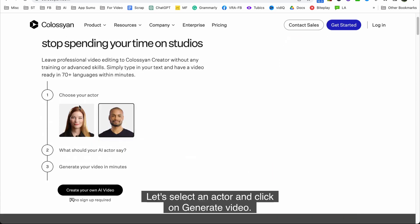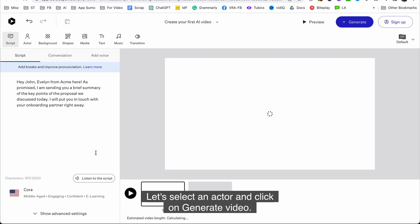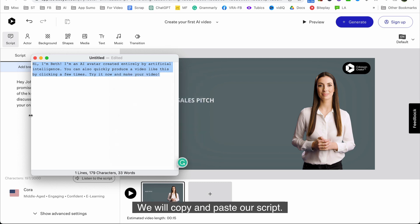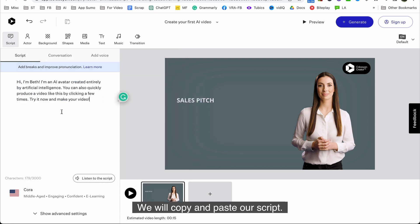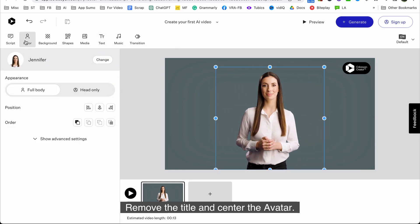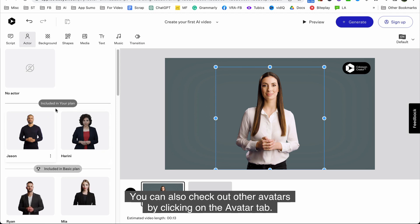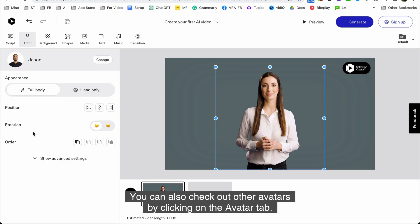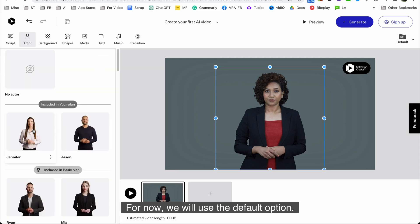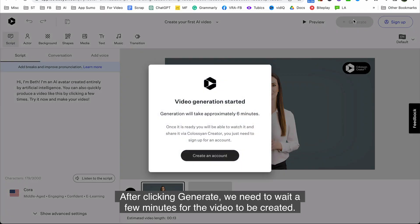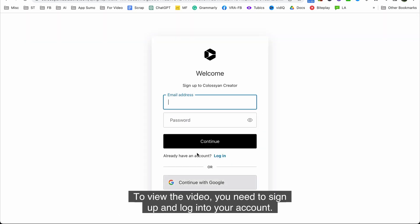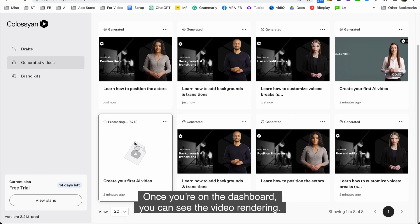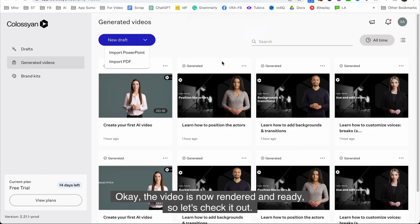Let's select an actor and click on generate video. We will copy and paste our script, remove the title and center the avatar. You can also check out other avatars by clicking on the avatars tab. For now we will use the default option. After clicking generate we need to wait a few minutes for the video to be created. To view the video you need to sign up and log into your account. Once you're on the dashboard you can see the video rendering. Okay the video is now rendered and ready. So let's check it out.